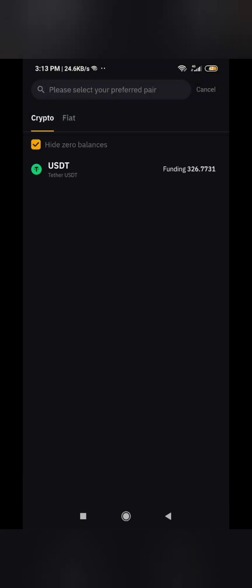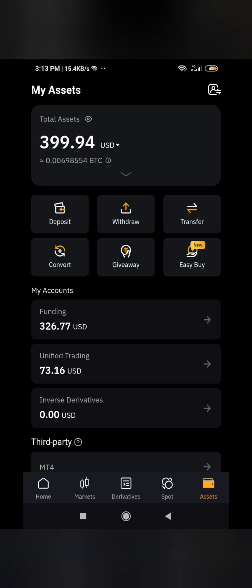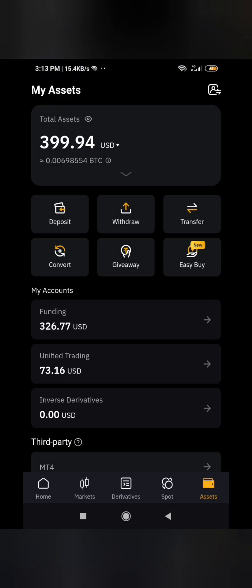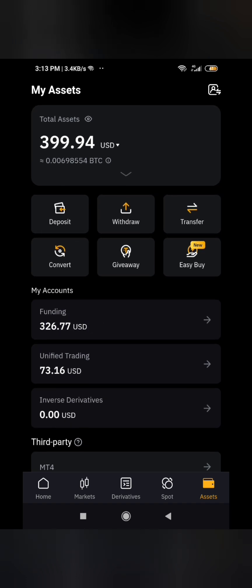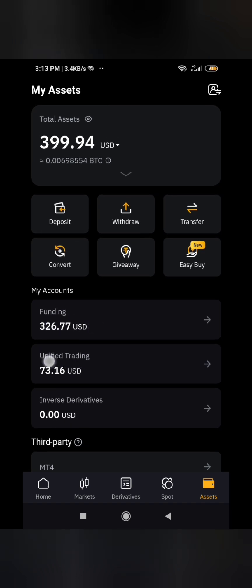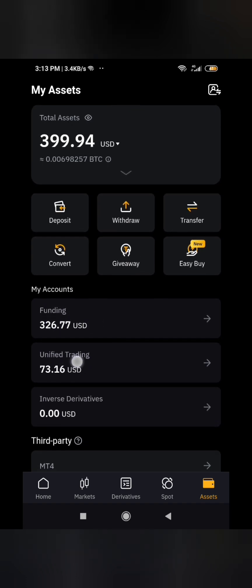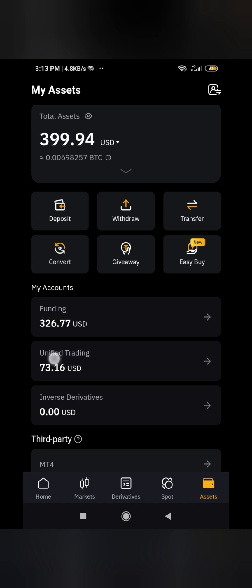I will select I want to withdraw USDT from this account and deposit it in the other account. If you want to withdraw a different currency, you should have that under your assets — only the currency you have will be displayed. It moves from your funding account; the unified trading account is for trading.